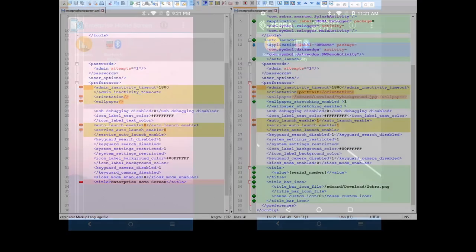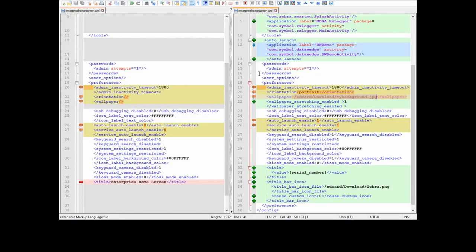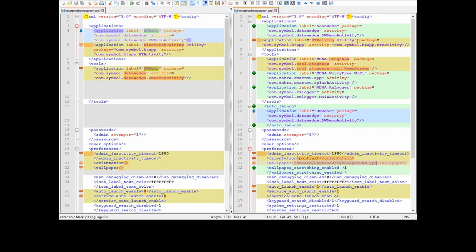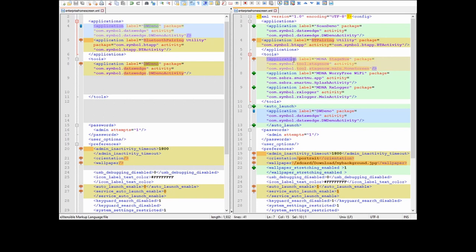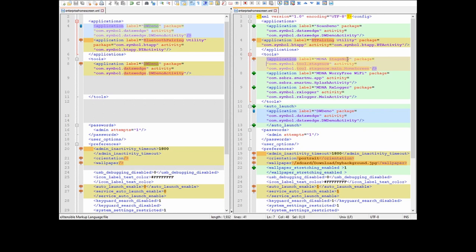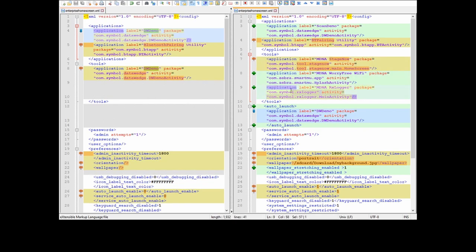So let's have a look at the settings. This is the Enterprise Home Screen XML, which is the settings file for Enterprise Home Screen. As you can see, I changed the default DW demo to scan demo. And also I added the menu under tools. I added three submenus here. The first one is StageNow — you need to put in the full package name here for StageNow.